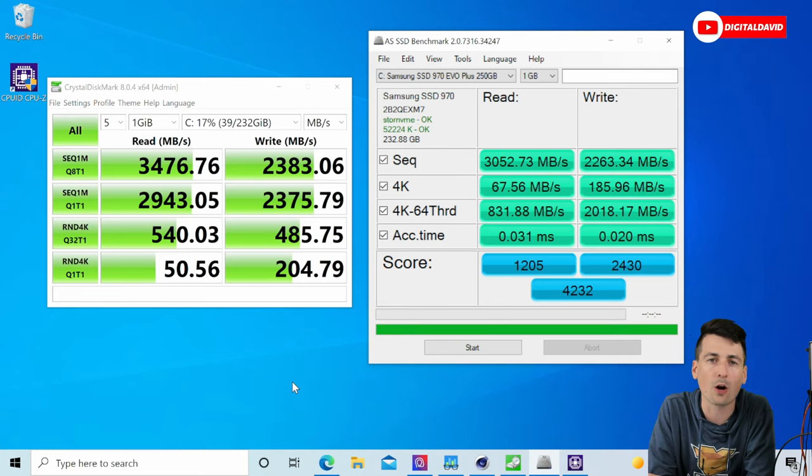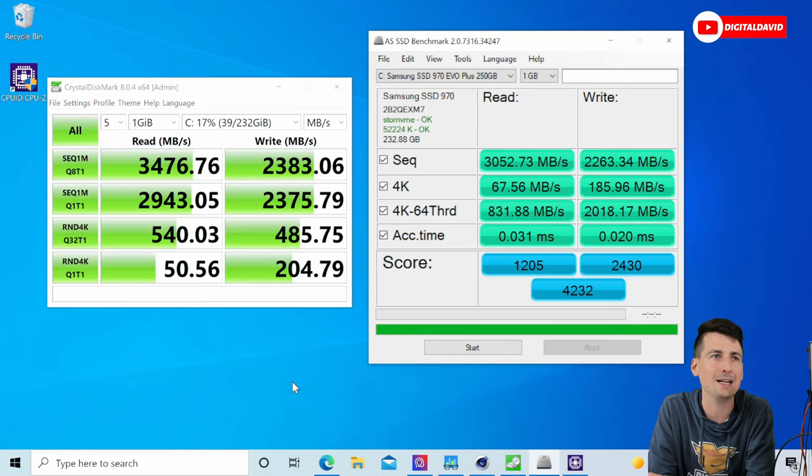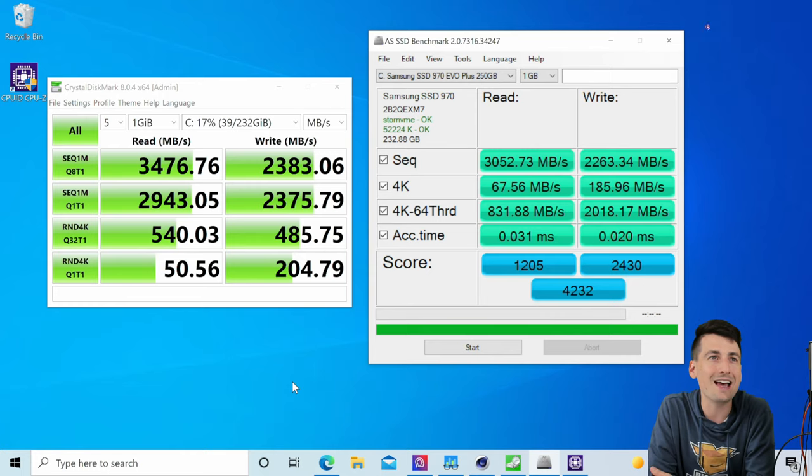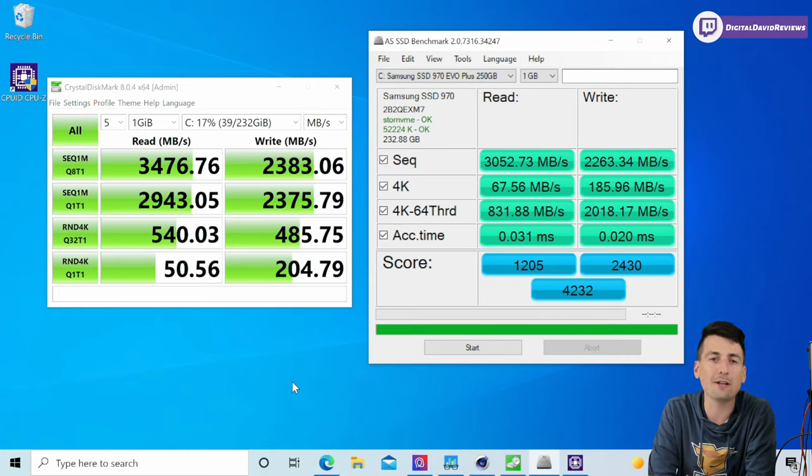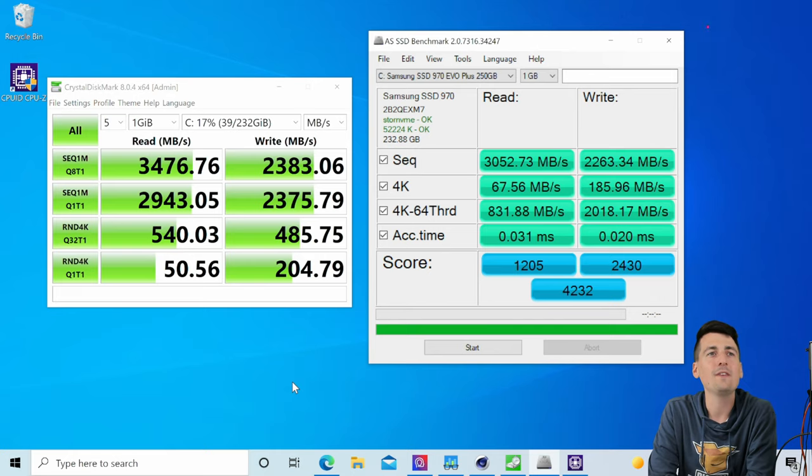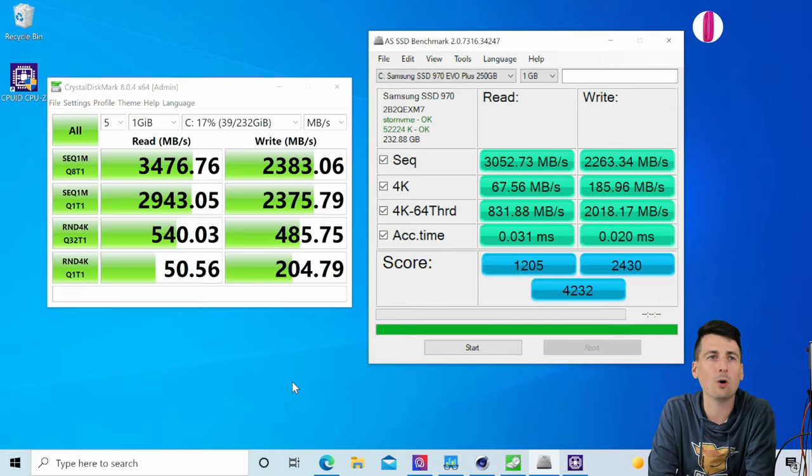First up we have CrystalDiskMark showing us a read score of 3476 megabytes per second and a write score of 2383 megabytes per second. AS SSD is showing us a read score of 3052 megabytes per second and a write score of 2263.